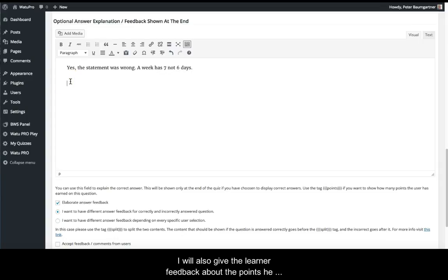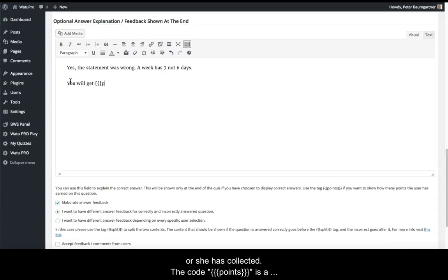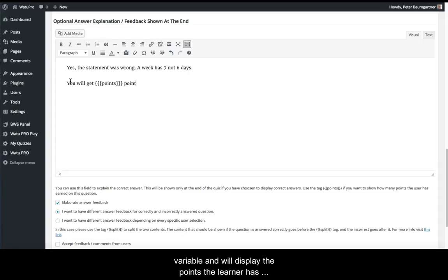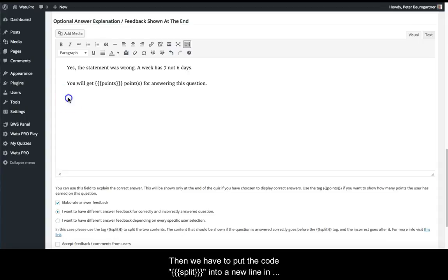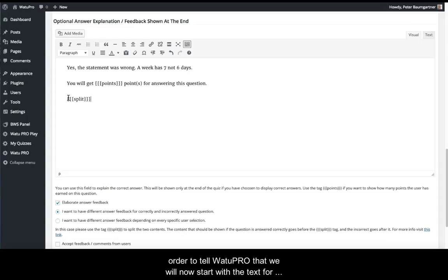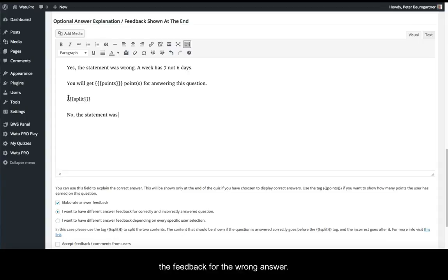I'll also give the learner feedback about points collected. The code 'points' between three curly braces is a variable that displays the points collected for the correct answer. Then we put the code 'split' between three curly braces on a new line to tell VatoPro we're now starting the text for the wrong answer feedback.